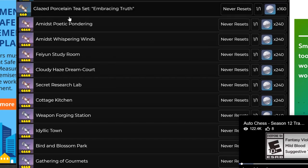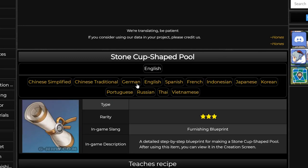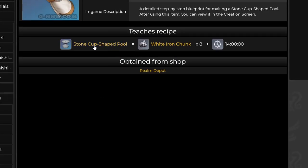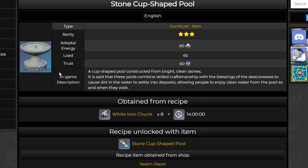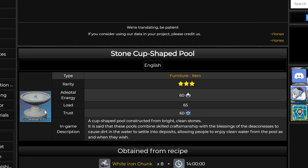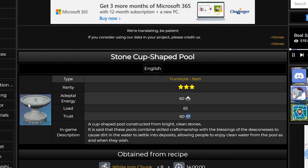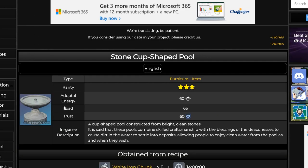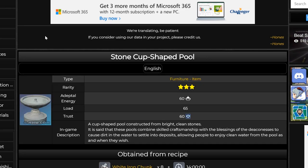Qiqi actually... So this is the Stone Cup-Shaped Pool that I was talking about. This is how it looks like. I'm pretty sure you have noticed this already in Mondstadt itself. These are new items, one of the new items that you can buy from the realm depot in 1.6.